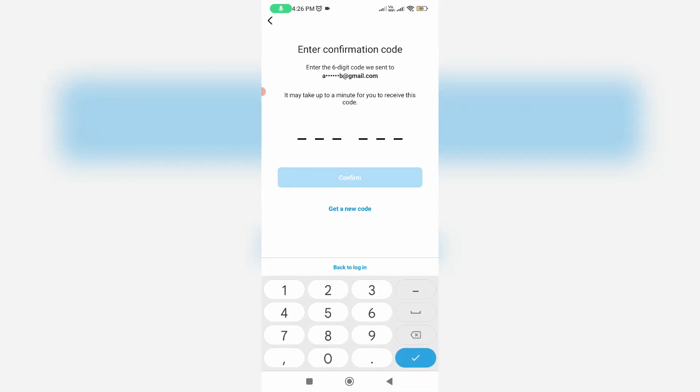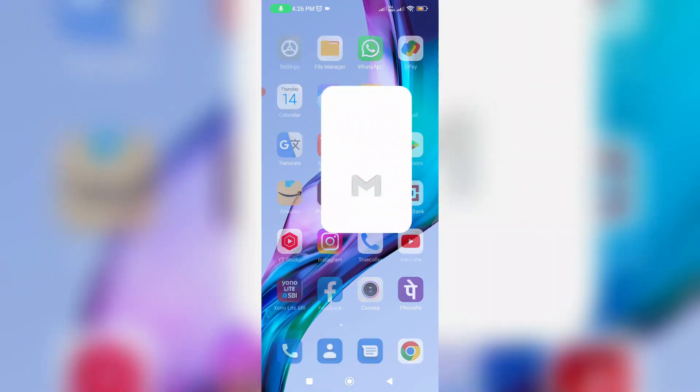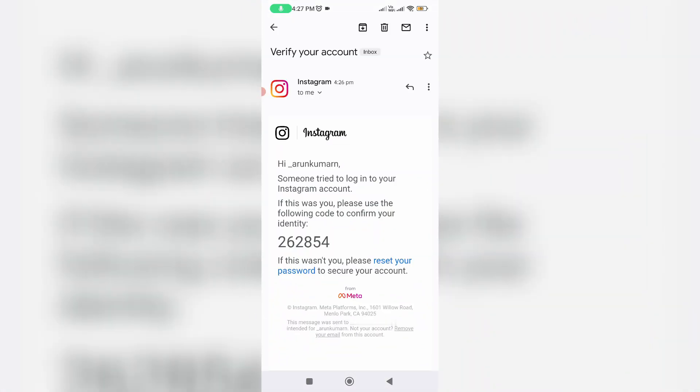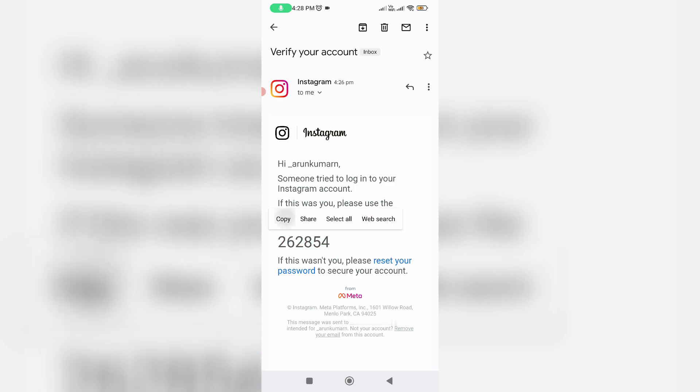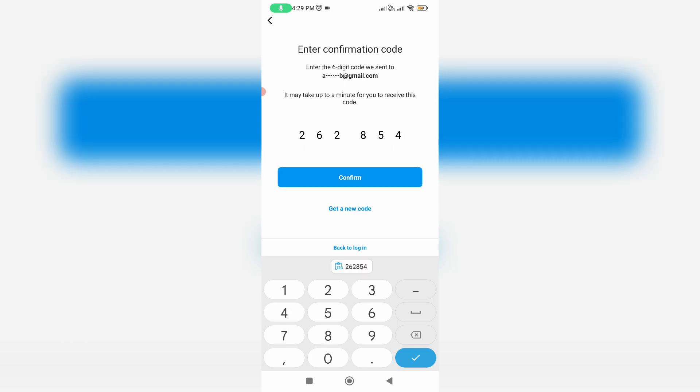So now they send one verification code to my email ID. I'll try to check it. And this is that email. Here you can copy this 6-digit verification code and go back to your Instagram page. Here you can paste that copied code and click Confirm.